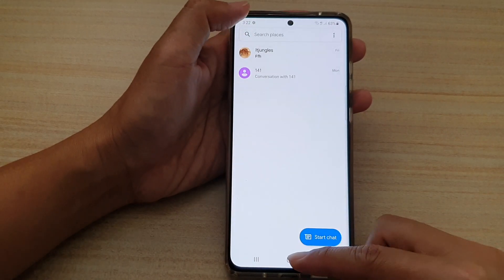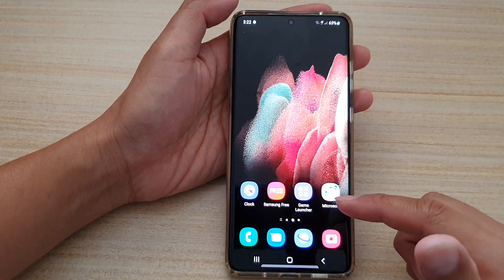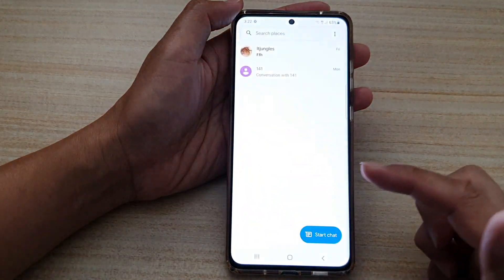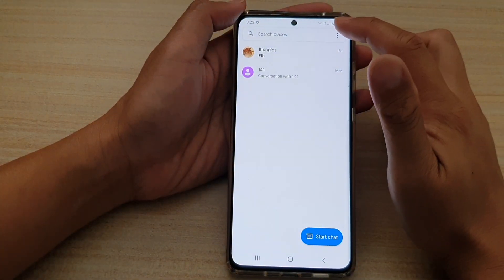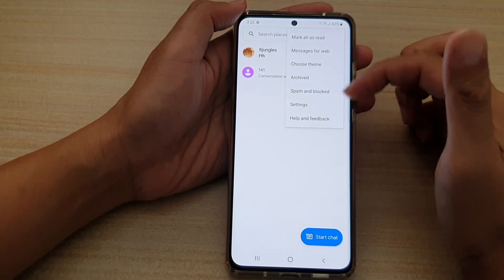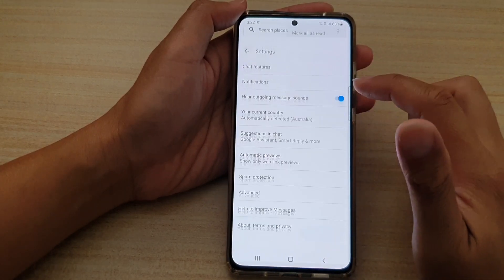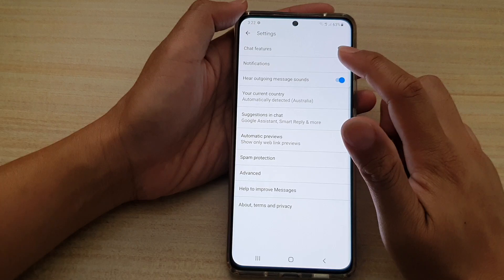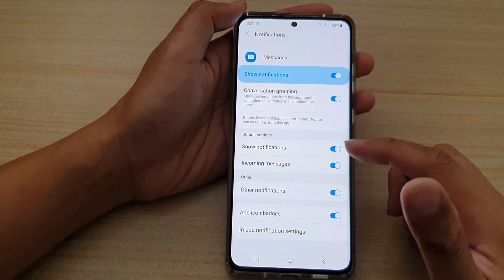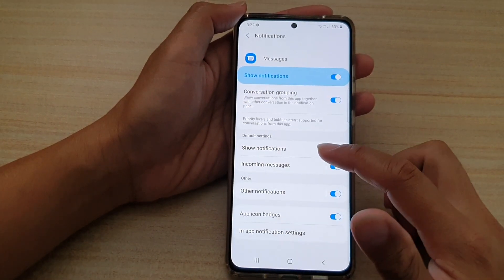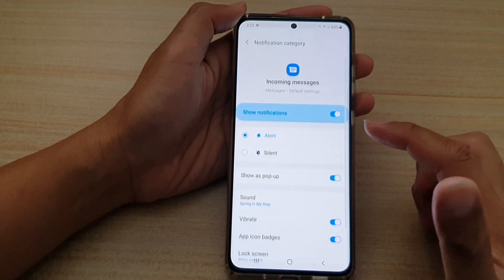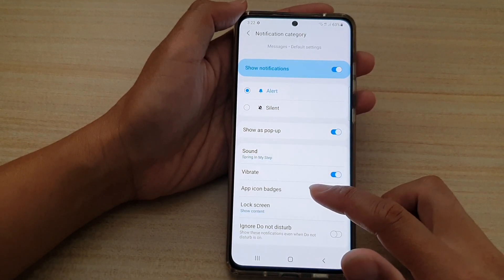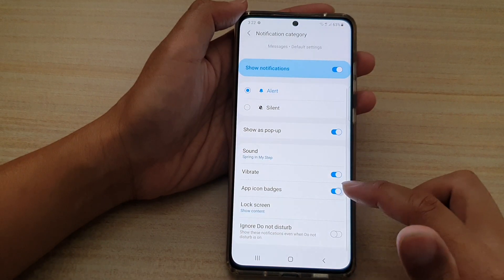Tap on the home key, then tap on the text messages app. At the top, tap on the option key. From the pop-up, tap on settings. In settings, go down and tap on notifications, then go down and tap on incoming messages, then go down and tap on app icon badges.